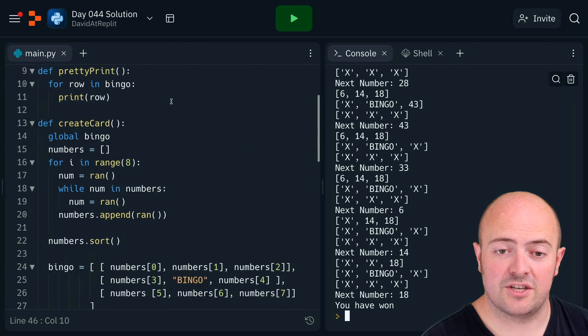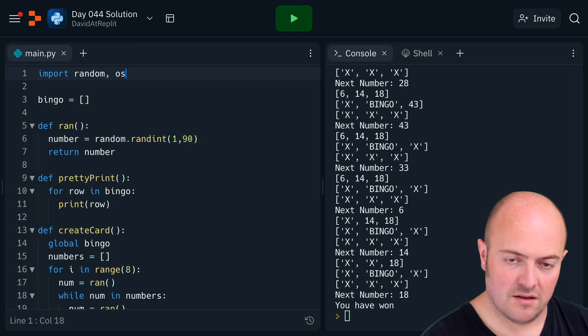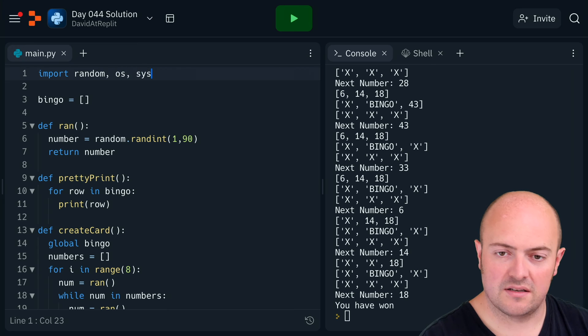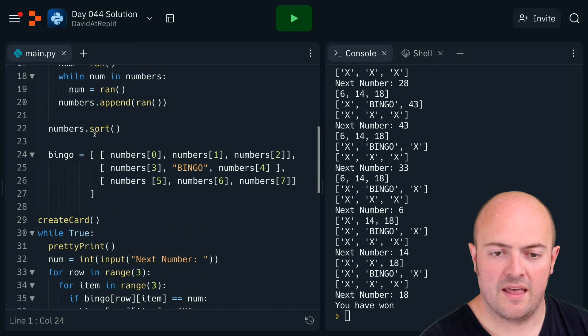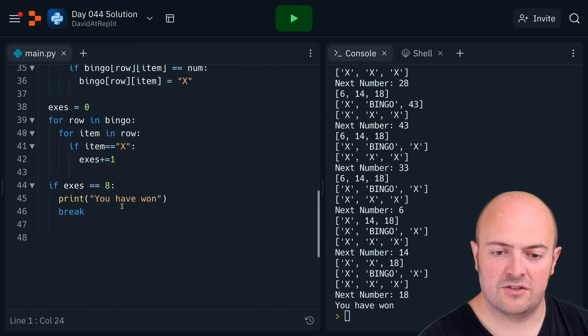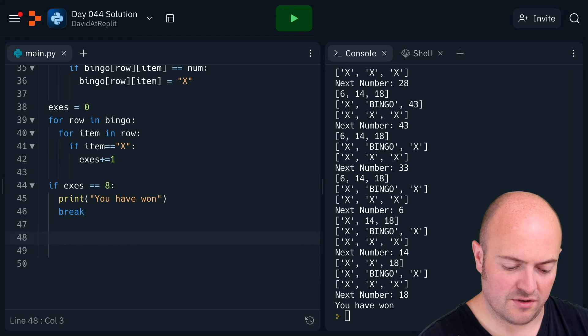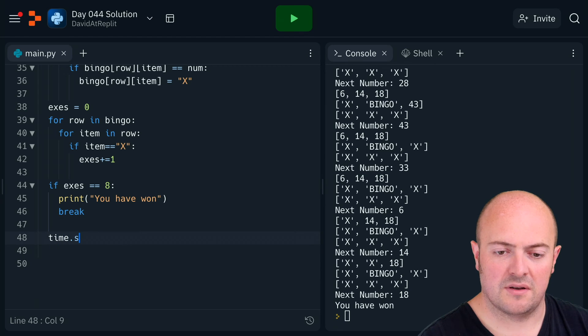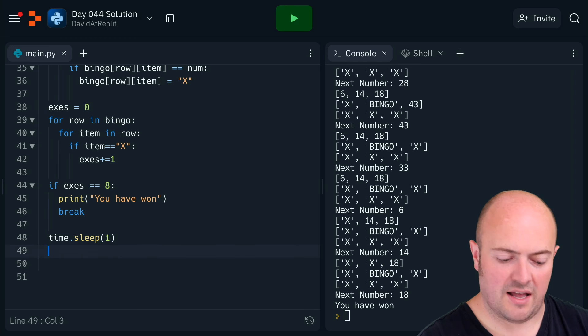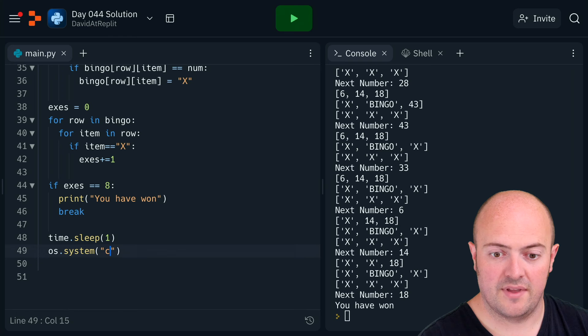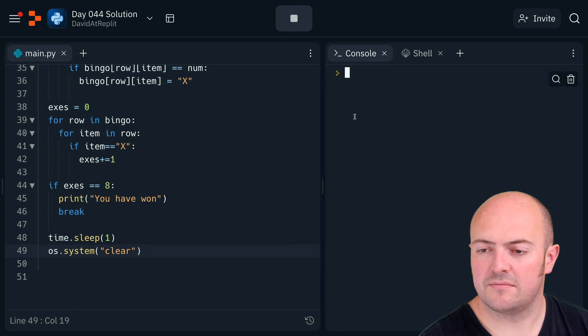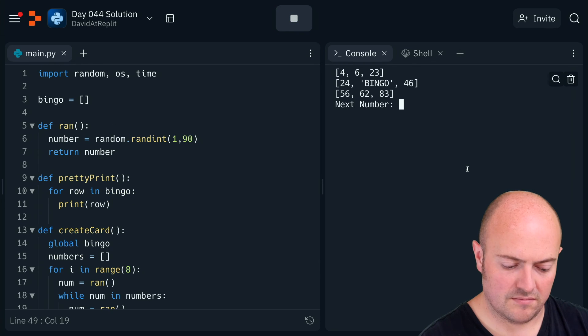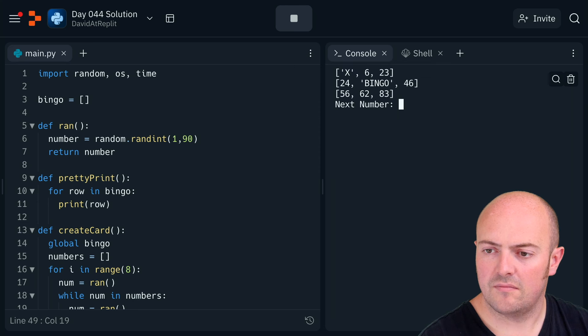Let's just bring in os and time. And then each run of the loop we'll want to do time.sleep one and os.system clear to reset it. There we go.